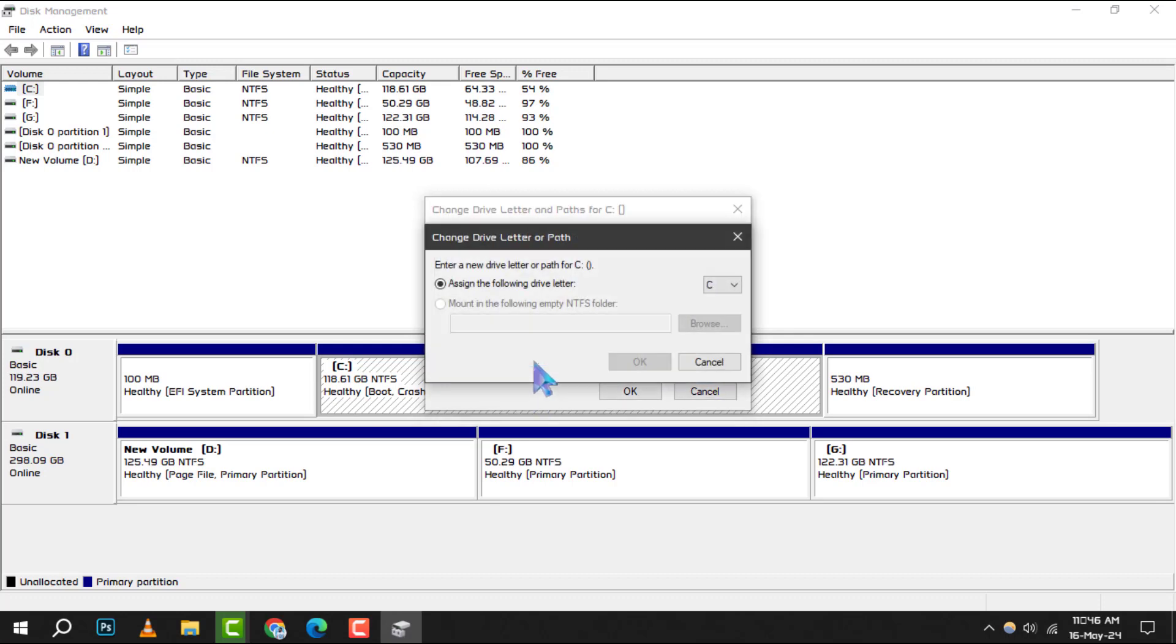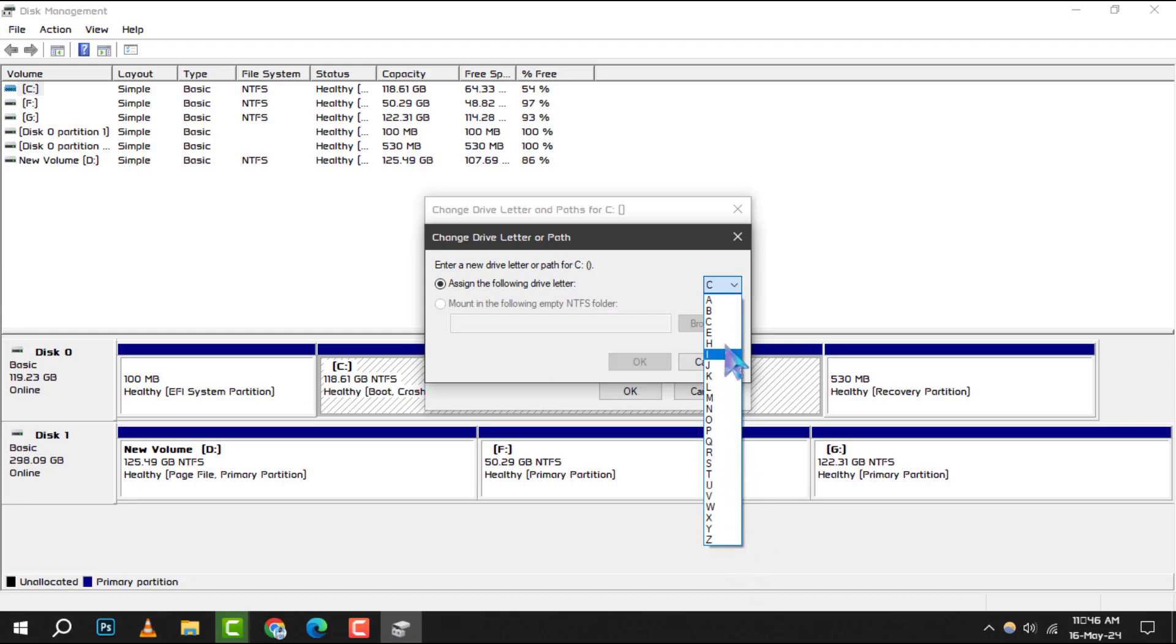Now, you'll see a drop-down menu where you can select a new drive letter for your SSD. Choose the letter you prefer and click OK to confirm and save your changes.